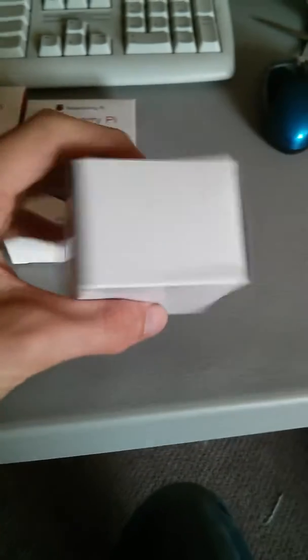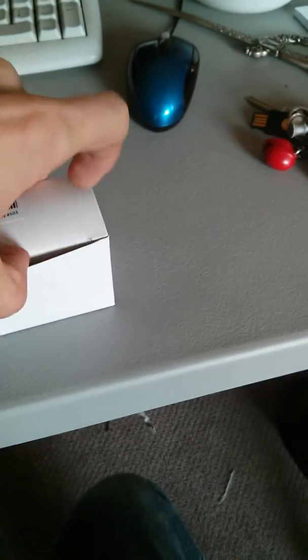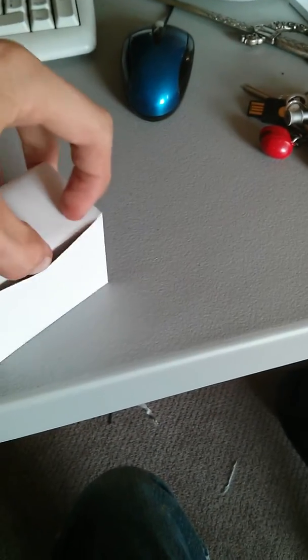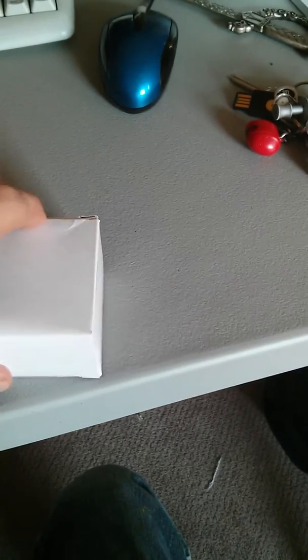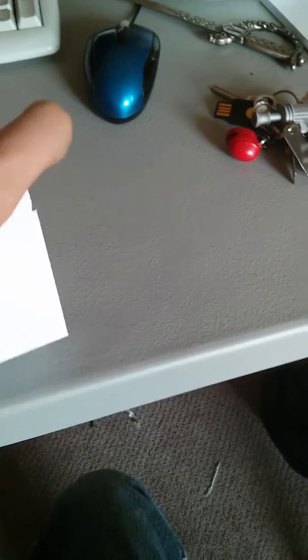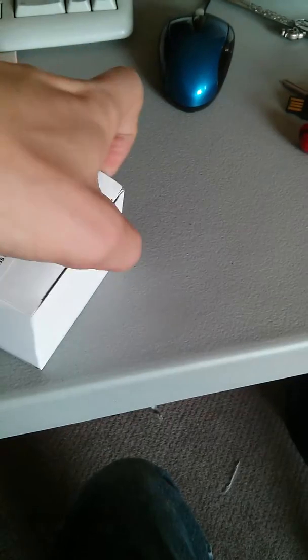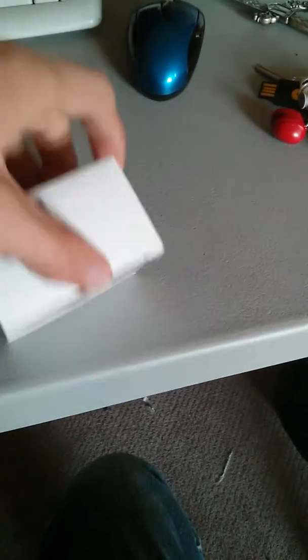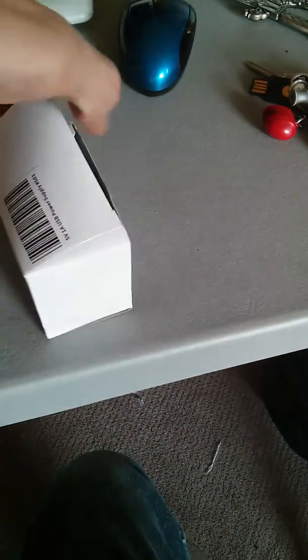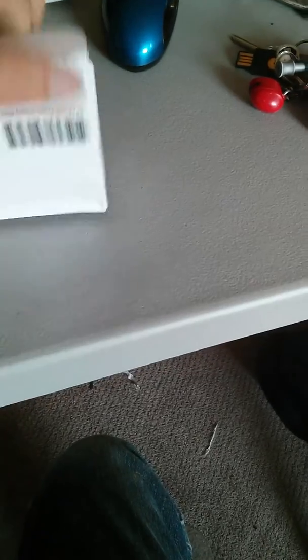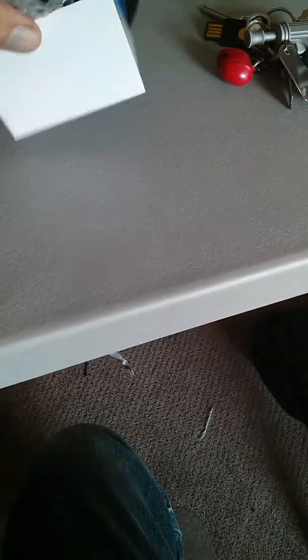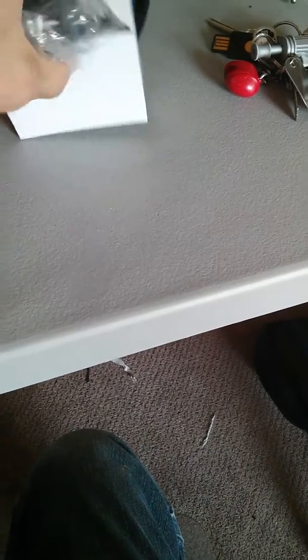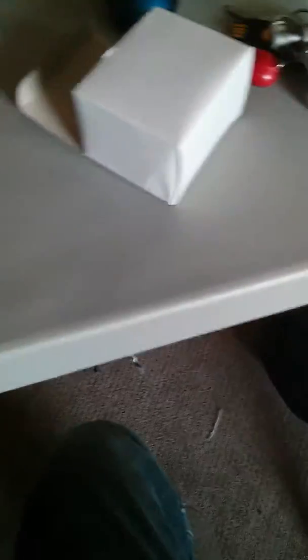So they just come in like a box like this. And you open it up. Doing this one-handed is exceedingly difficult. Aha. Plastic bag. And yeah.